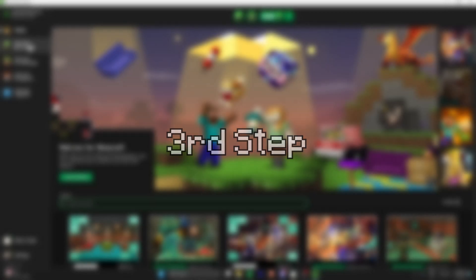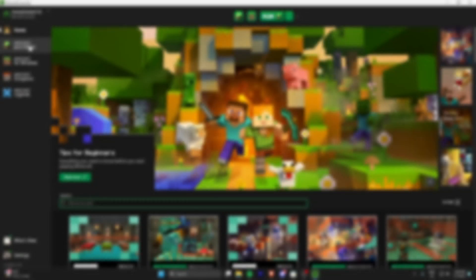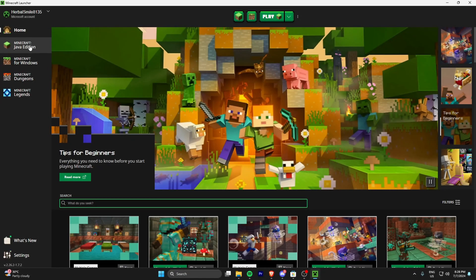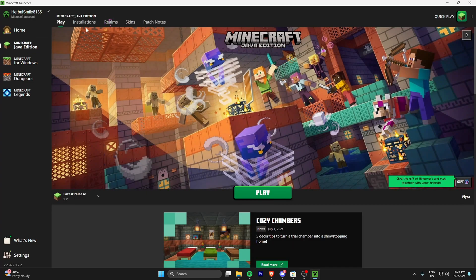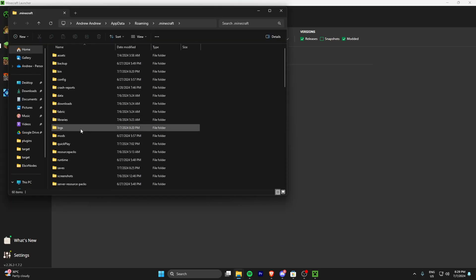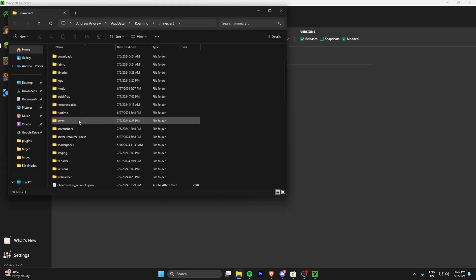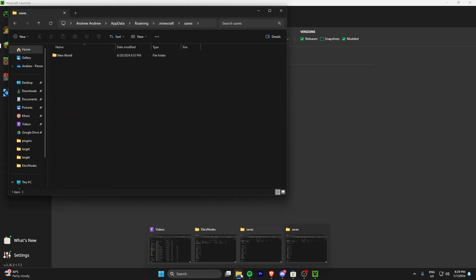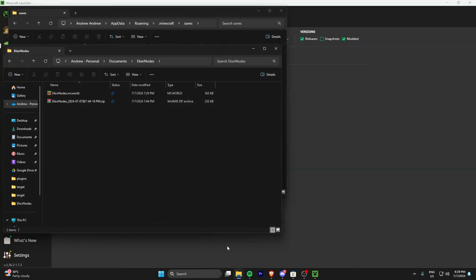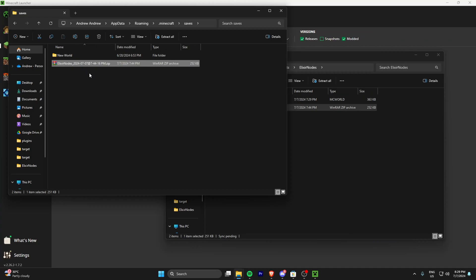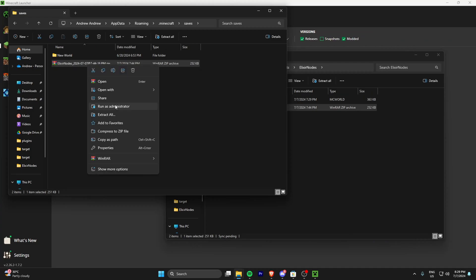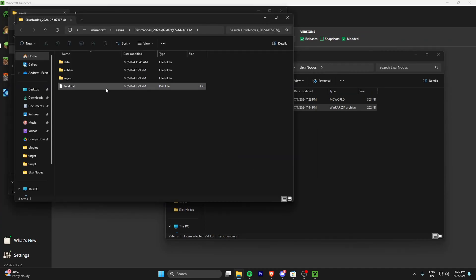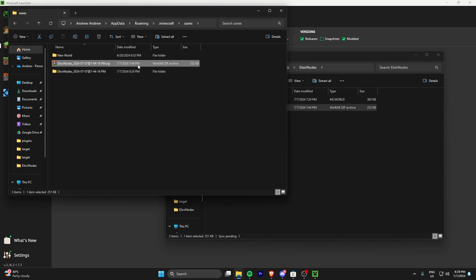Third step is, head over to your Minecraft, head over to the Java Edition tab. And then you can see Installations on the top. Then you can see my Java version is 1.21. That's what I converted the world into. Click the folder, then find the folder named Saves. Head over to the folder where you saved your world. Mine is Elixir Notes. Drag that world into the Saves folder. Then after that, press Extract. You can delete the zip file if you want.